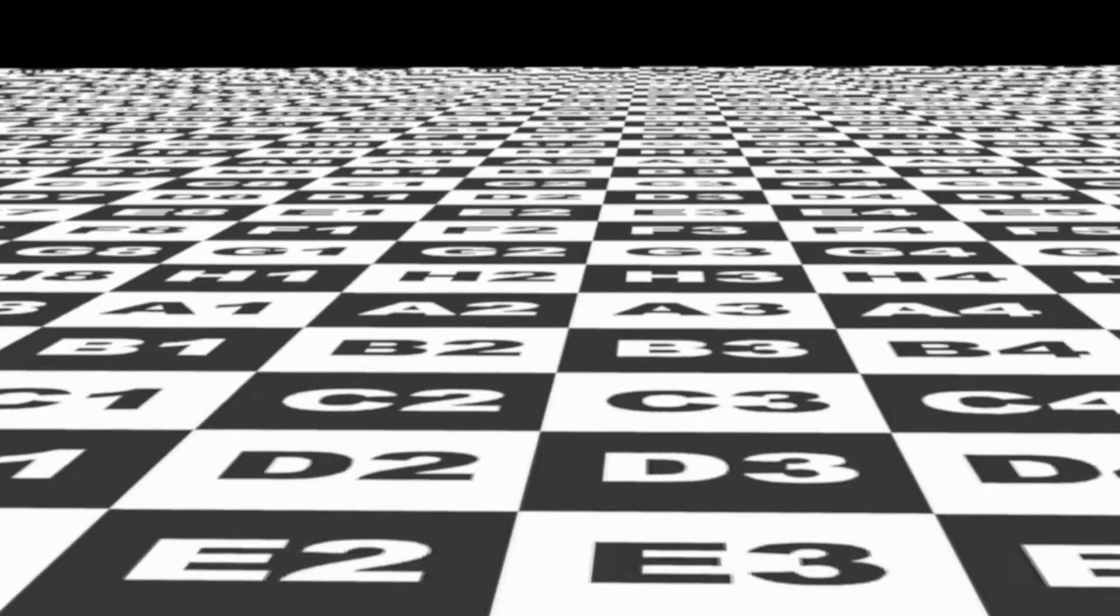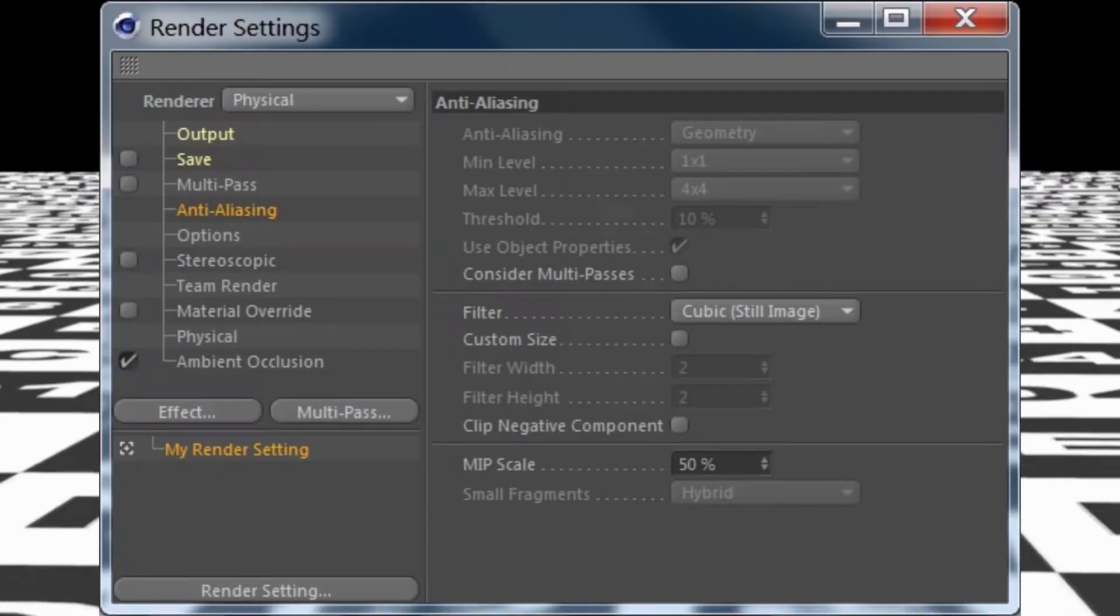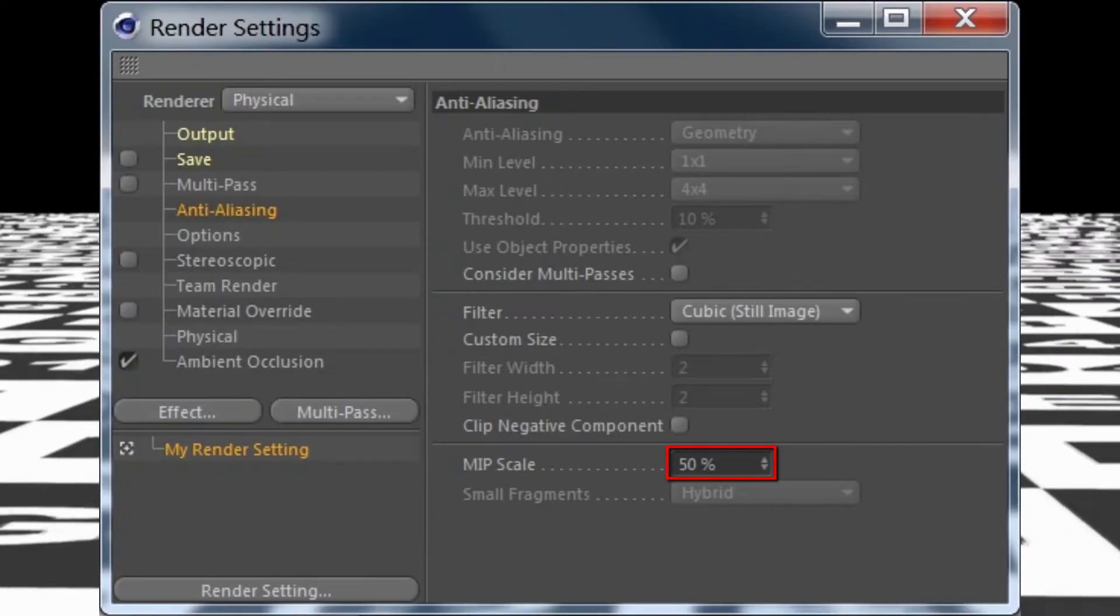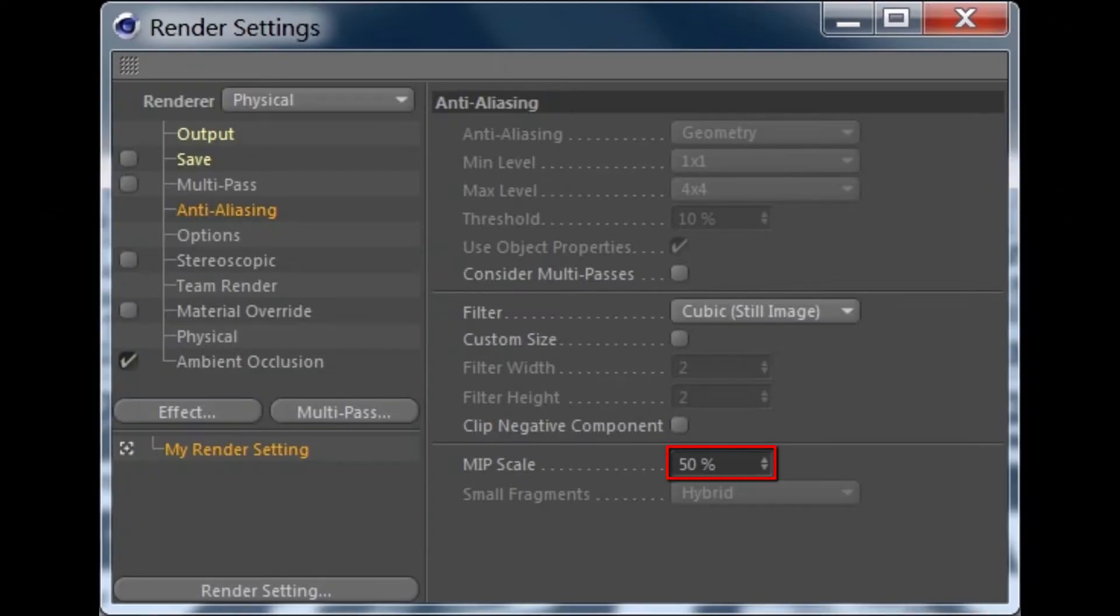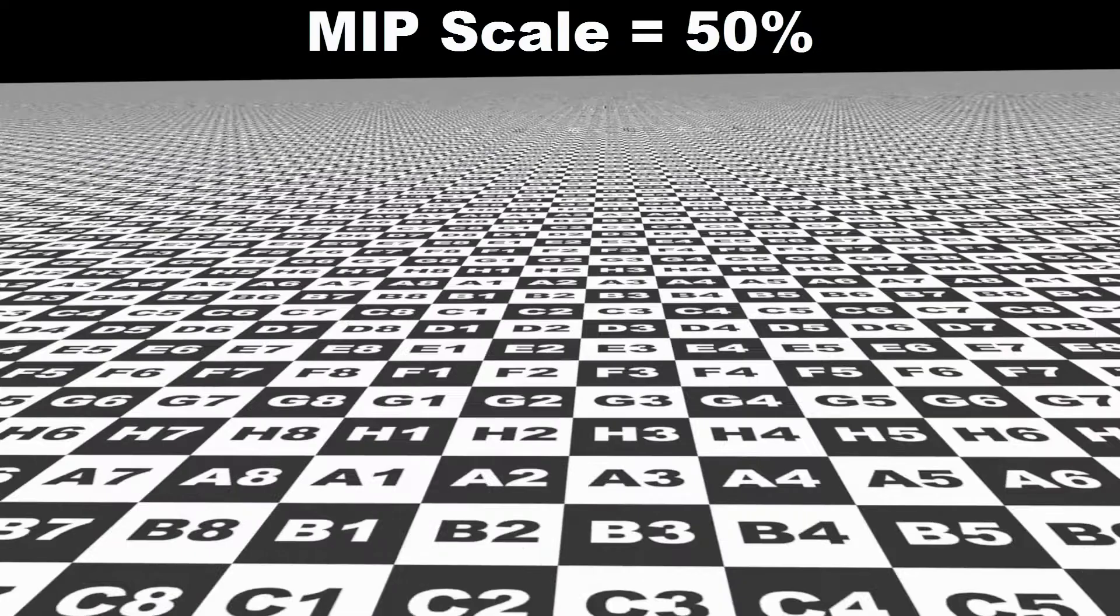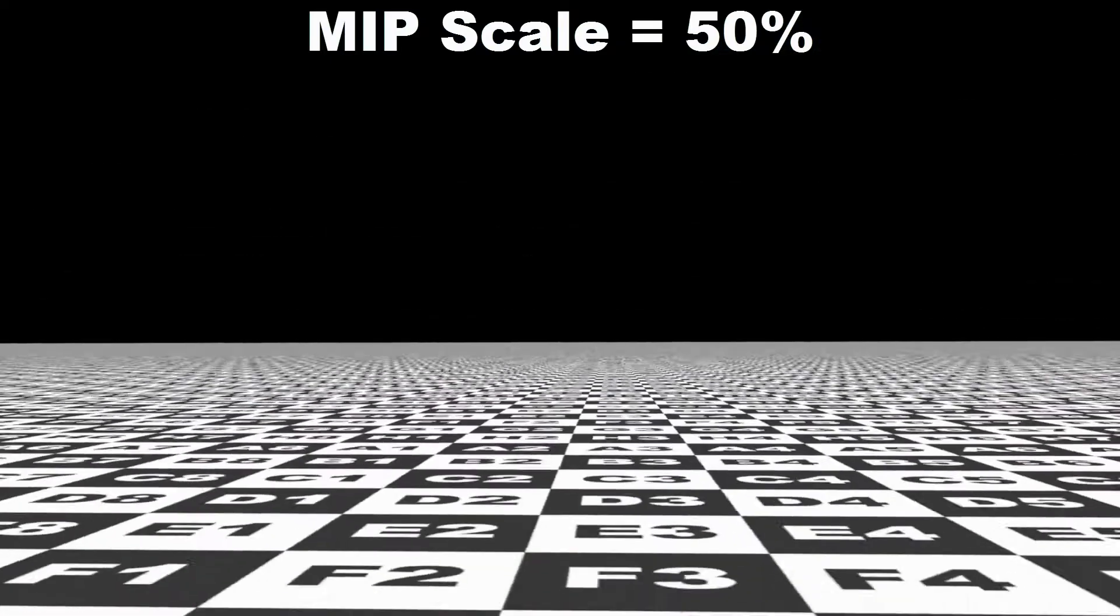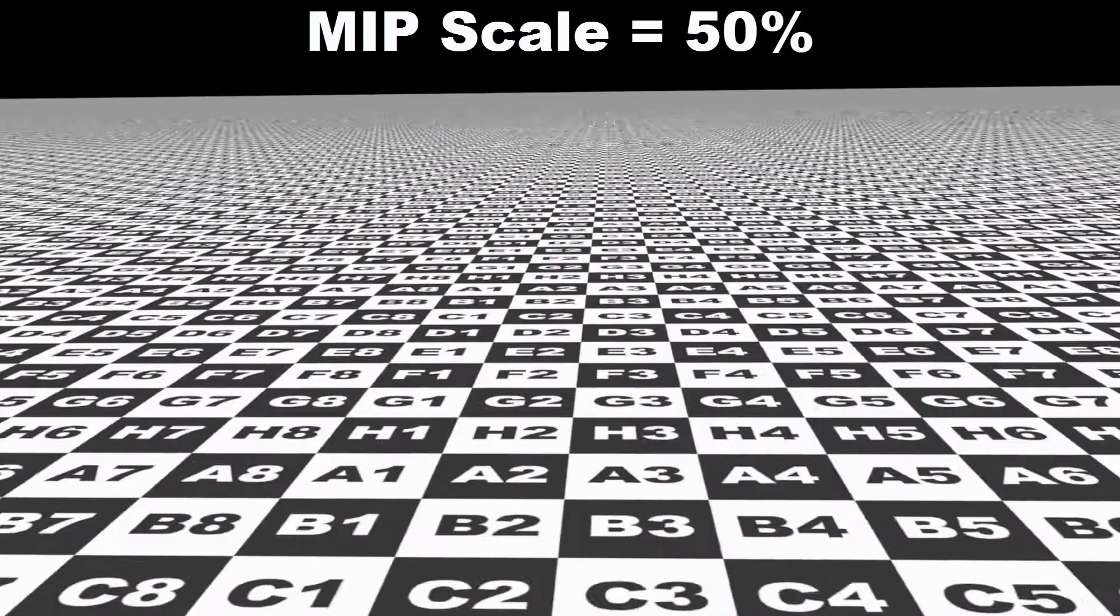Now the default MIP Scale value is 50%, and that means that basically there's half MIP strength applied to all loaded textures.